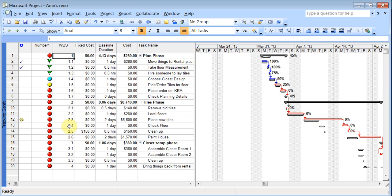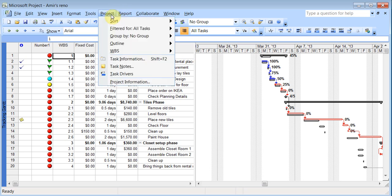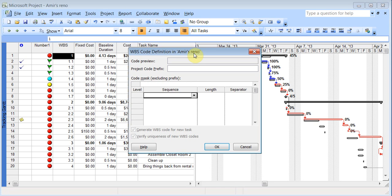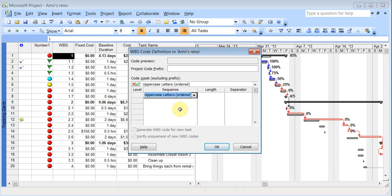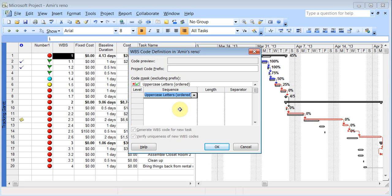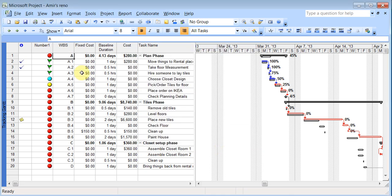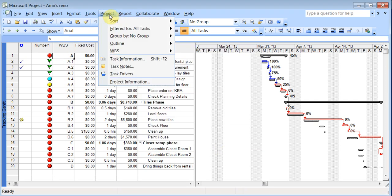And you can even change the numbering to your liking by going to, I think it's under project. And then WBS, and you can define it to what you want it to be. You can set it up to be uppercase ordered letters. Now it's gone to A1, A2, A3.